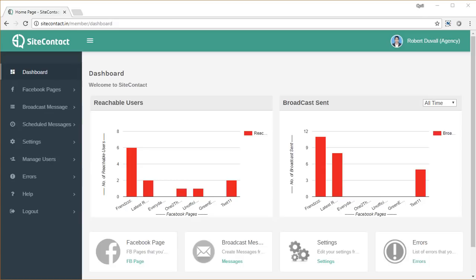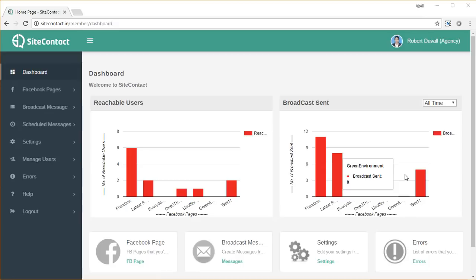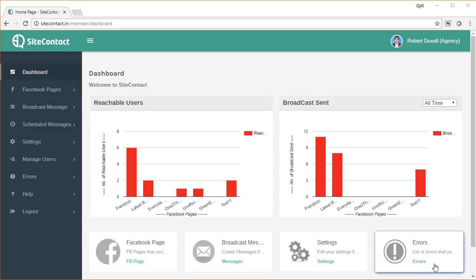Hello and welcome to Site Contact, the powerful Facebook autoresponder that will let you grab leads from your web pages and then send message broadcasts on Facebook direct to their inbox. Let's see how it works.